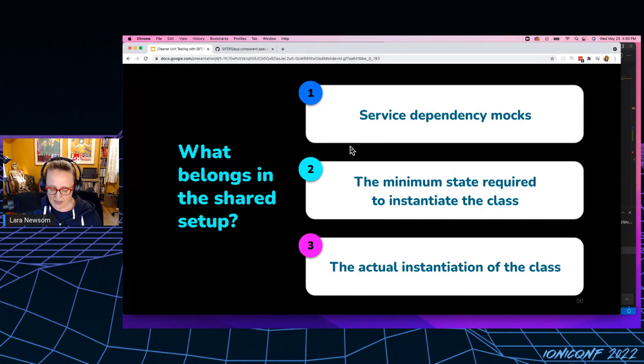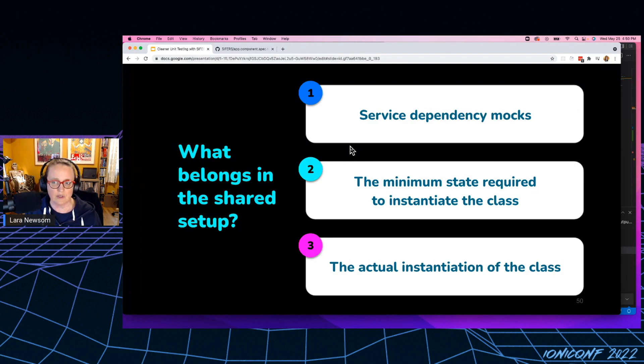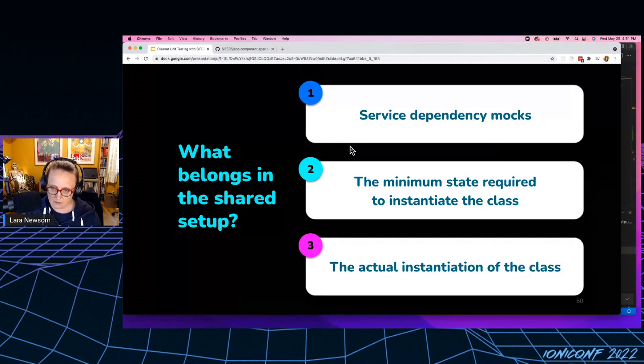If I were to do this setup, and I could technically do this setup in every single test. If I were to do that, refactoring would become a nightmare, right?